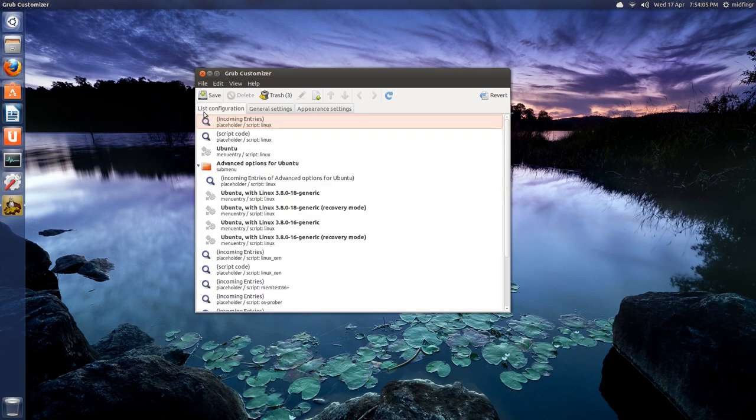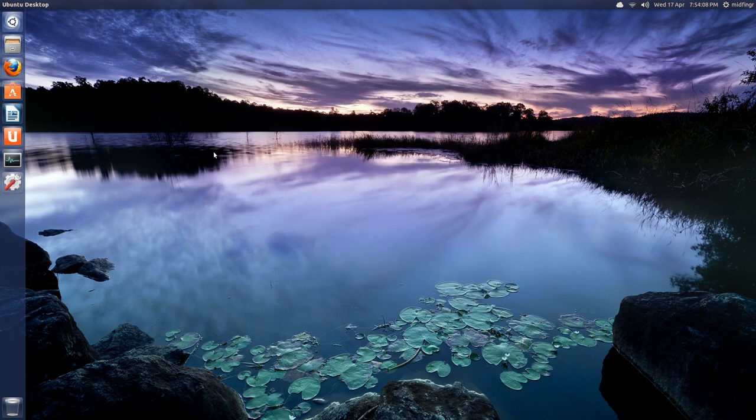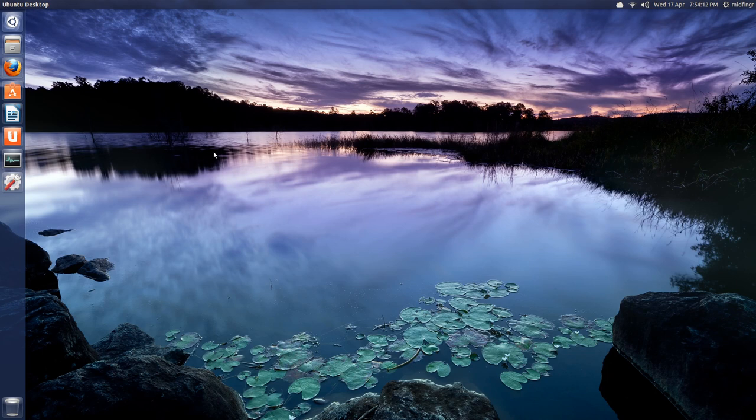So that's an example of how you can get a couple of programs that are not in the software center or in command line or in synaptic package manager if you use that.